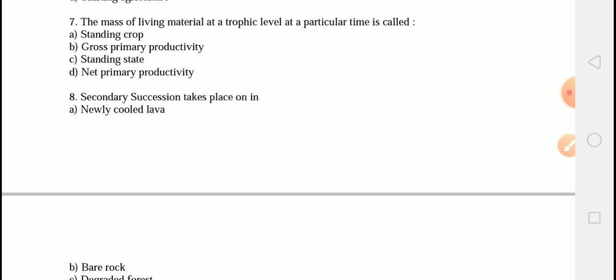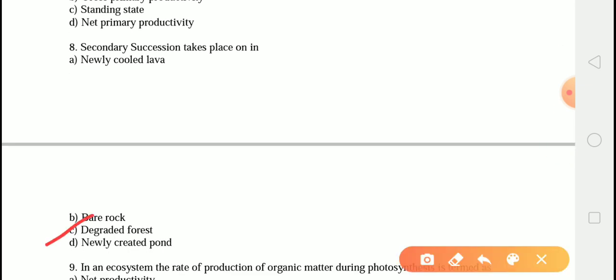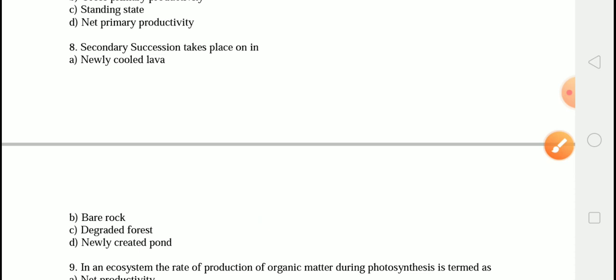The next question is: secondary succession takes place in? The correct answer is option C, that is degrading forest. Secondary succession is the series of community changes which takes place on a previously colonized but disturbed or damaged habitat. Examples include areas cleared of existing vegetation, such as after a tree fell in a woodland, or after destructive events such as fires. Secondary succession refers to an ecosystem reviving itself after all or a portion has been destroyed.